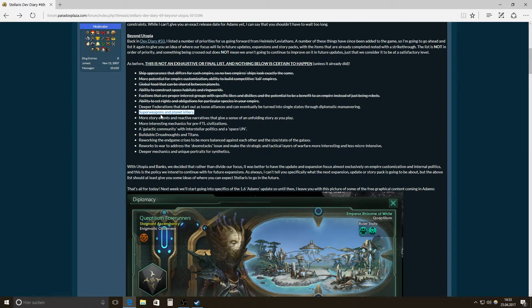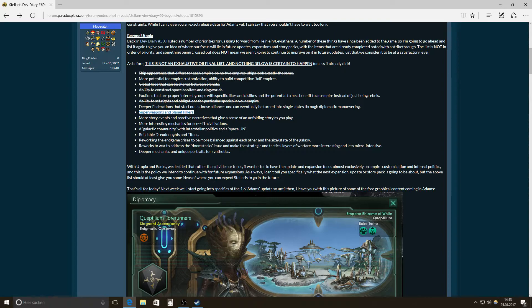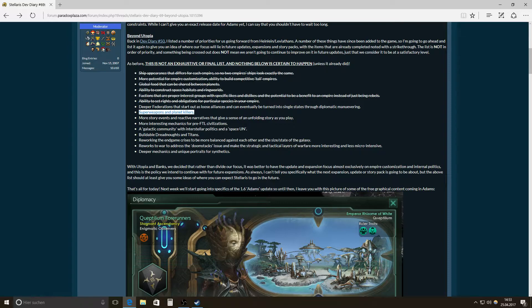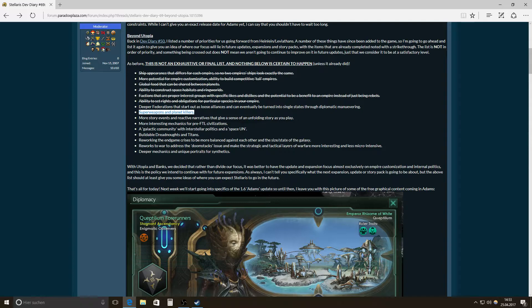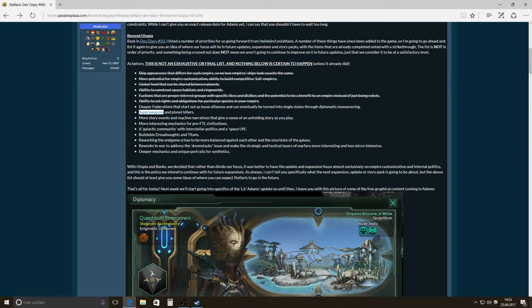That might be more super weapons. Or like terraforming a planet while people are living there or something like that. That might be more super weapons. Or even destroying a whole solar system. That would be also something. Or transforming it into a bunch of asteroids. So, like a black hole generator. There's like really, really big things that can happen with super weapons and planet killers.